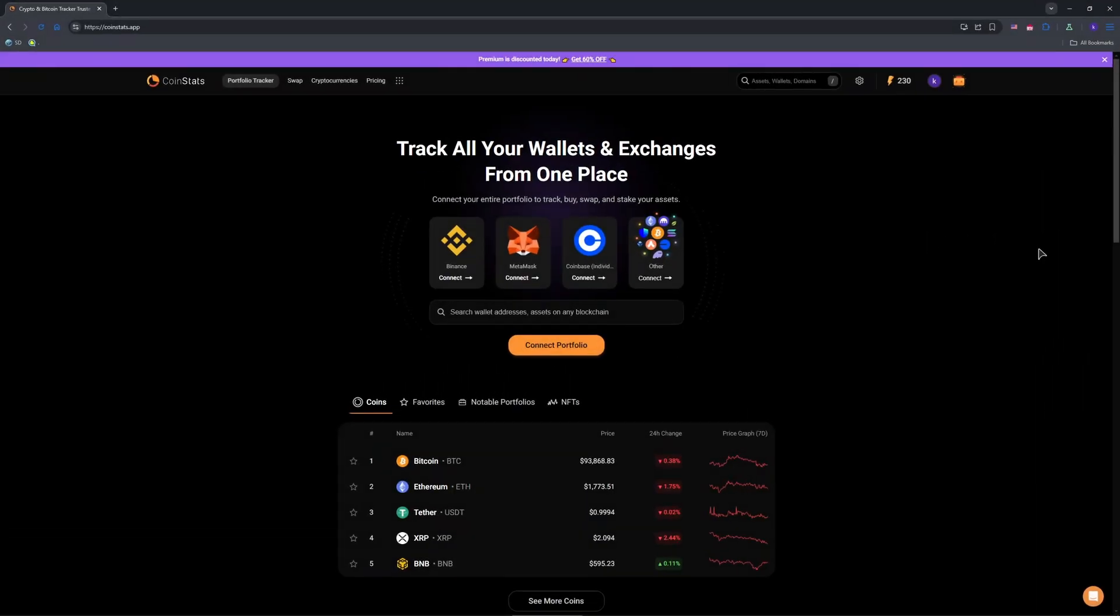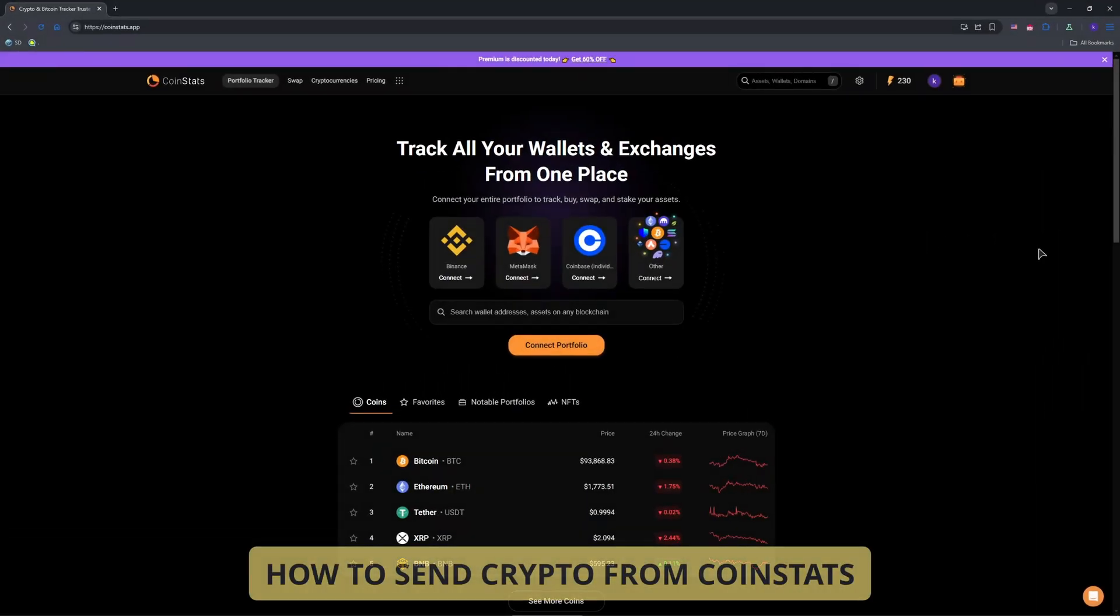Hey crypto fans, want to send crypto from CoinStats? CoinStats is a portfolio tracker, not a wallet, so sending crypto works differently.